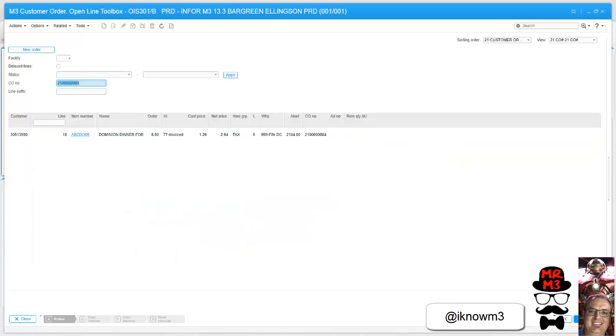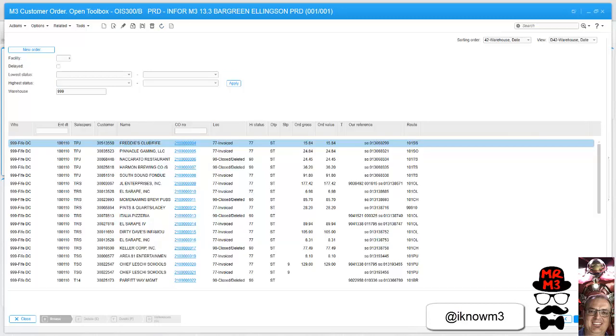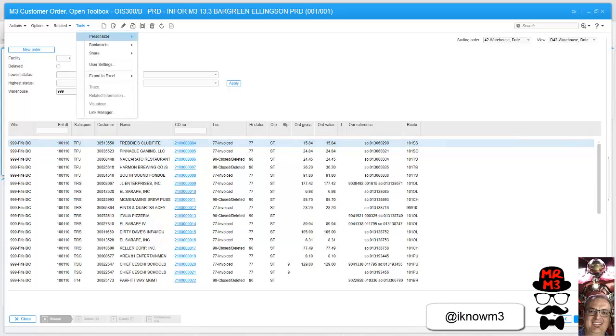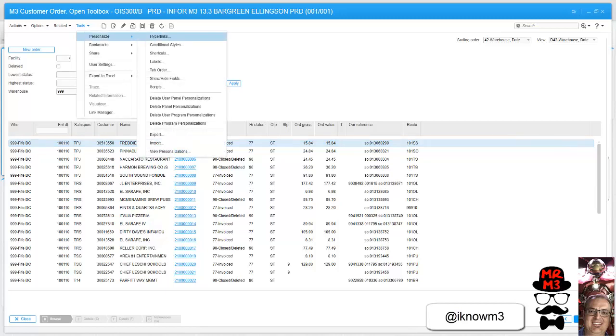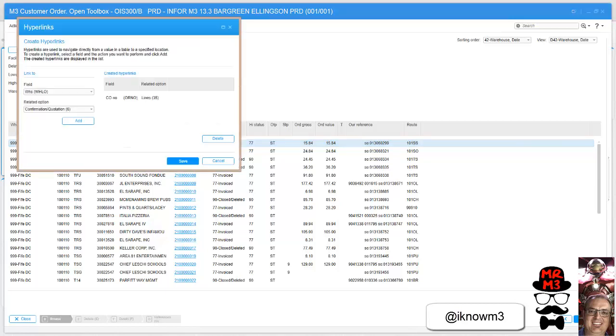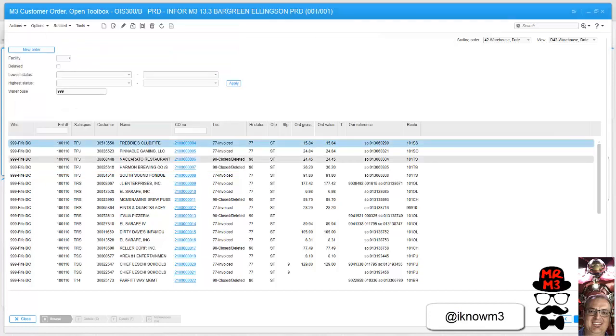The long way to do it would be to go up to Tools, Personalized, Hyperlinks, and I've demonstrated this in my other videos where you actually build the hyperlink out, but this is a much faster way to do it.